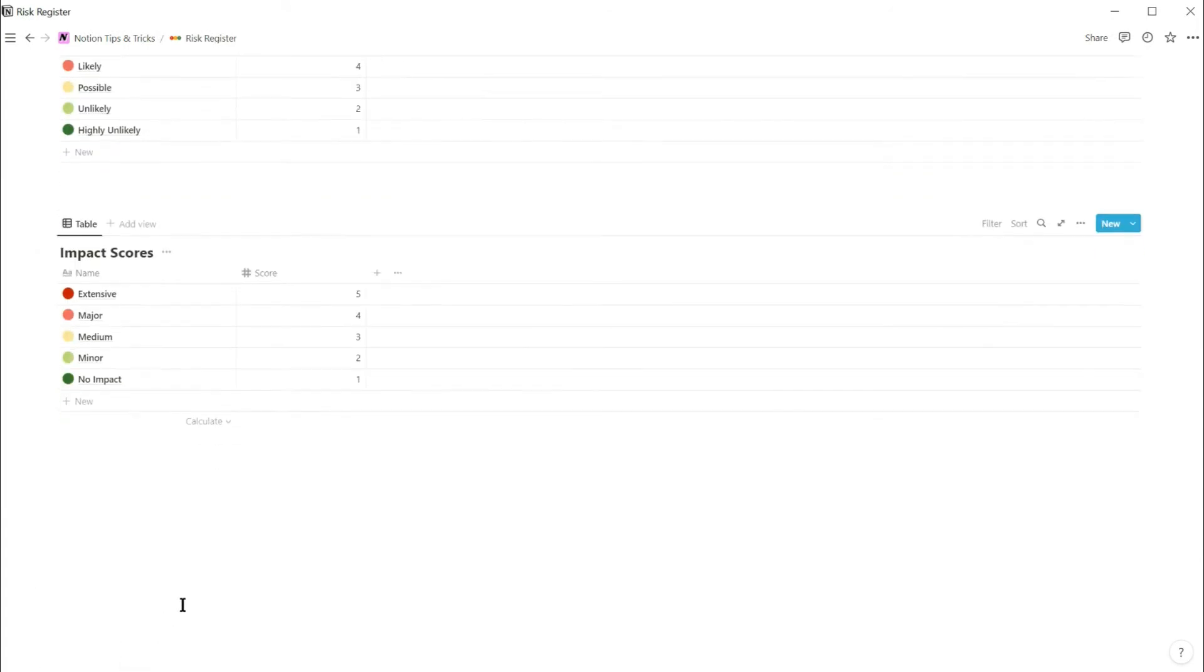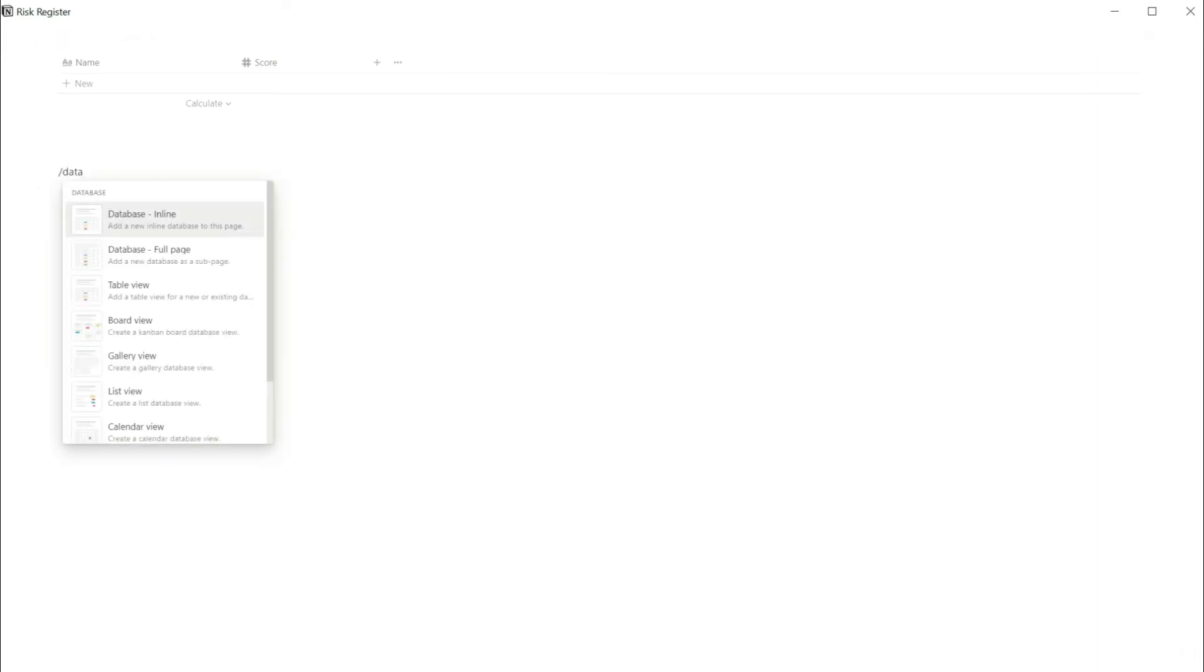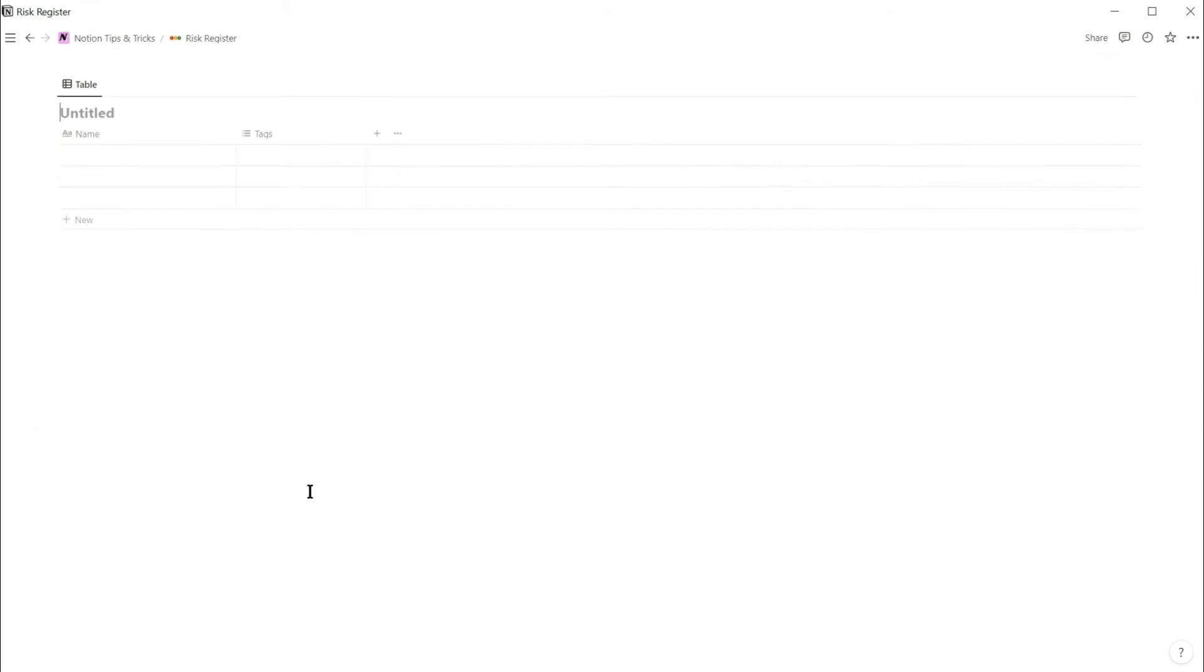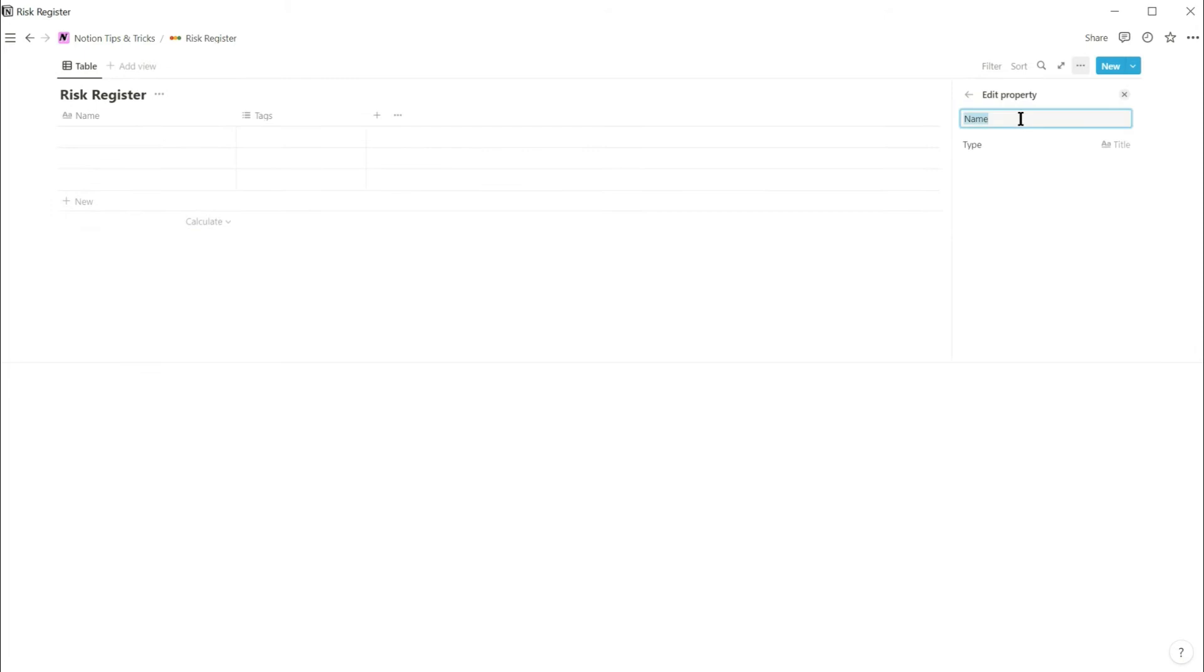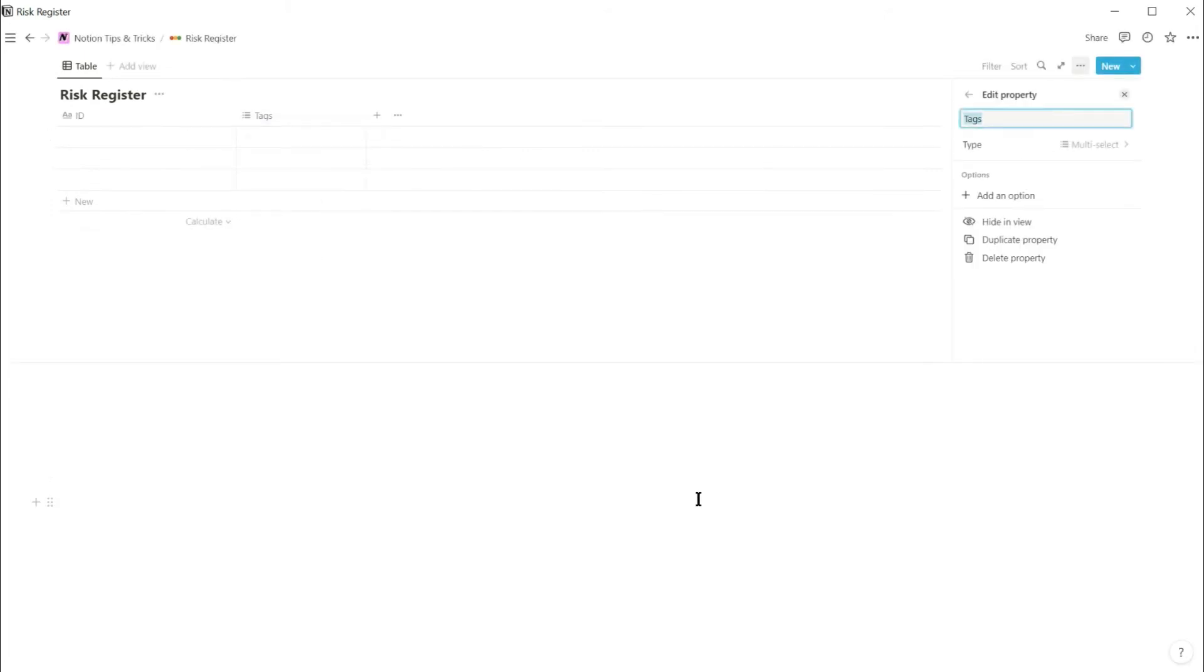And now to create the main risk register table. Create an inline database called risk register. Edit the title property and rename it to ID. Change the tags property to text and call it risk description.